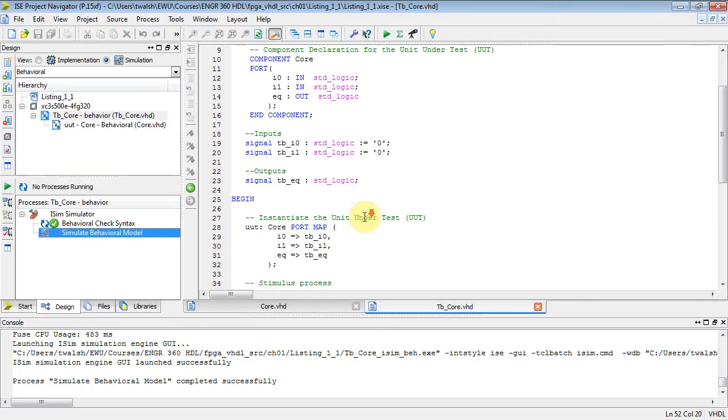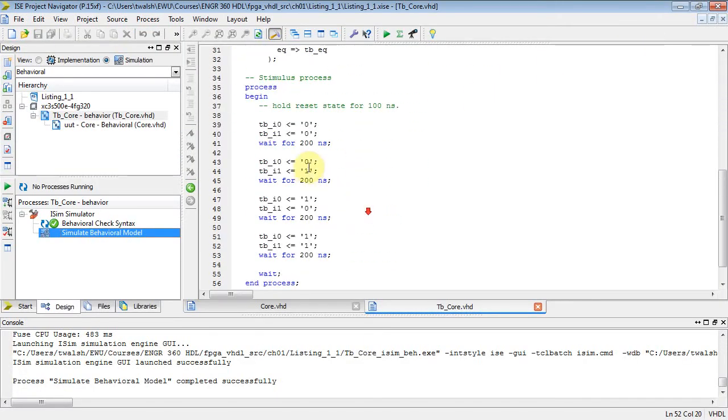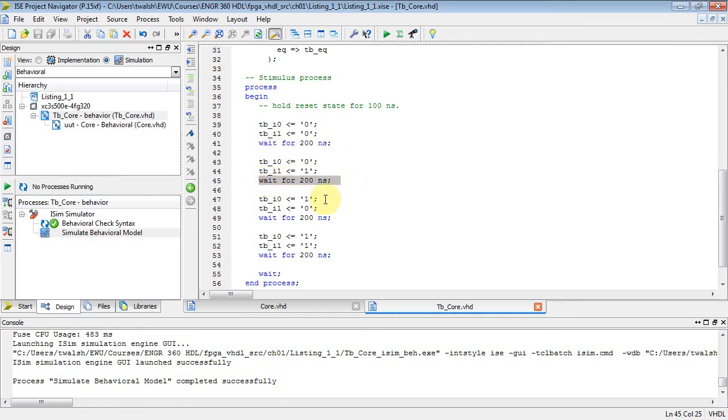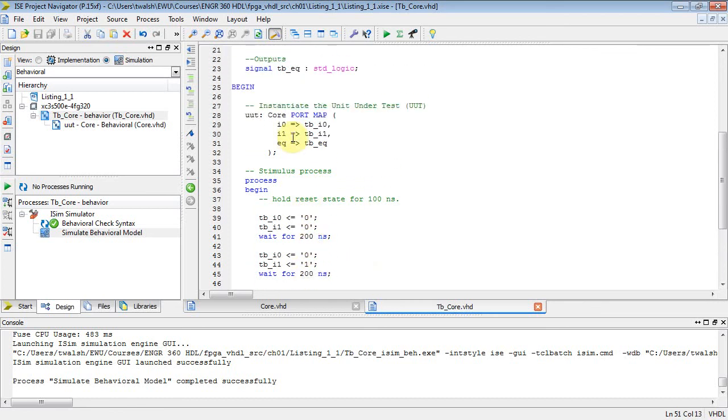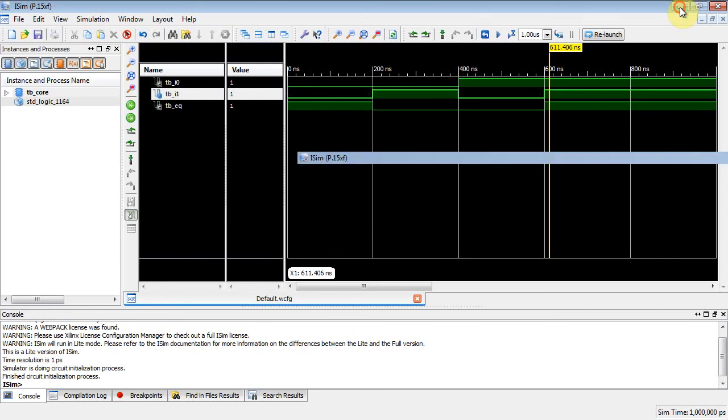So what we did in our test bench file on that process part is we generated like a truth table: zero-zero, zero-one, one-zero, one-one. We waited 200 nanoseconds for each one of these guys before we changed the input. And then these variables in our test bench file were mapped to the variables of our component, and then our component executed and it gave me a simulation. And there you go.